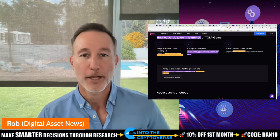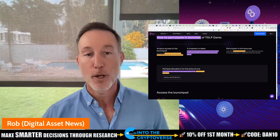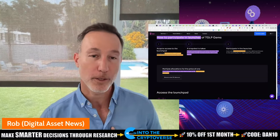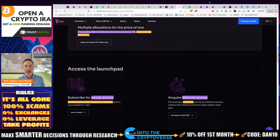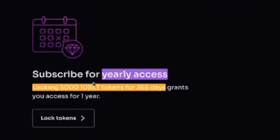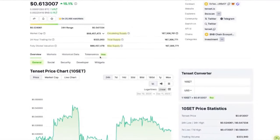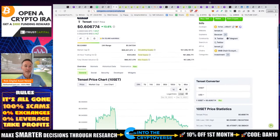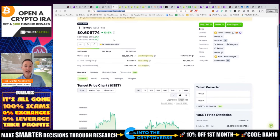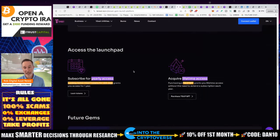I did get into a couple of other products that didn't ask for much. It's up to the project to decide who they're going to let in. As an American, I've gotten in there before. If you want yearly access, you have to lock 5,000 TenSet tokens for a year. At its all-time high of roughly $6, that would be $30,000. But at today's price of about $0.60, you're looking at roughly $2,500 to get in.